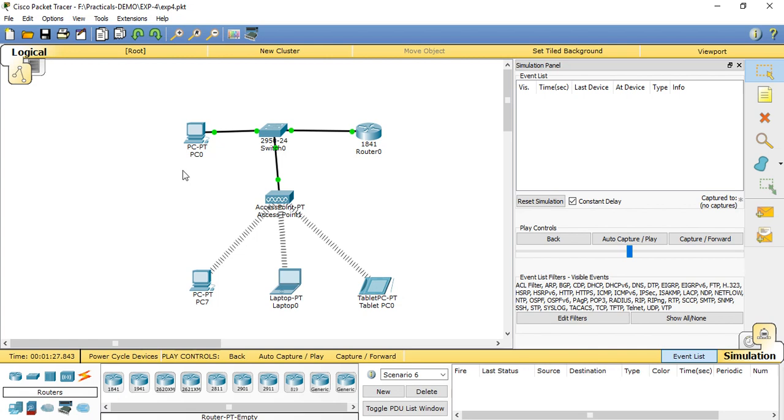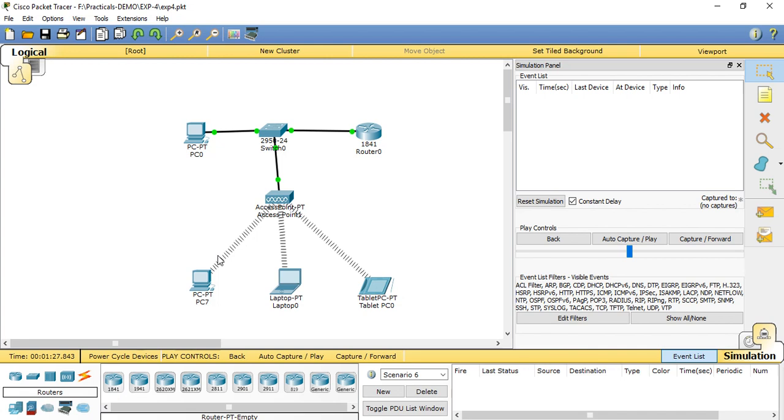Wireless LAN is used for accessing data between devices using waves rather than cables. Wireless LANs are usually implemented as a final link between the existing wired network and a group of client computers, giving these users wireless access to the full resources and services of the corporate network across a building or campus setting.